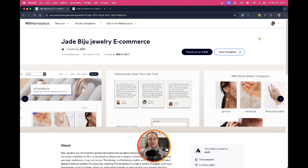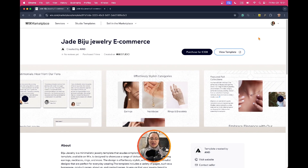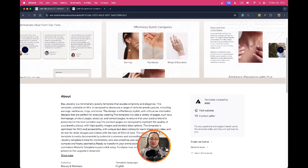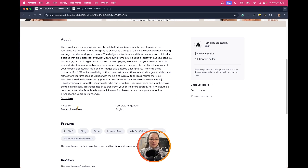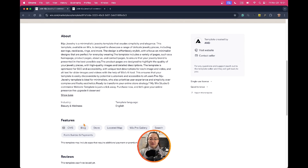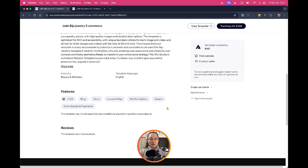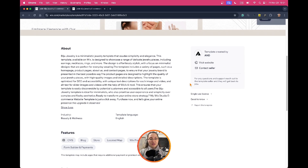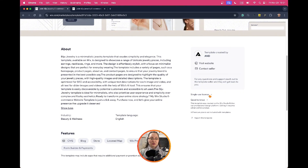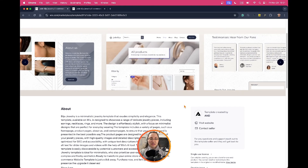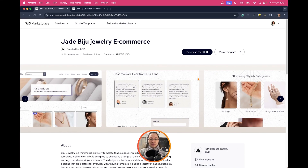You can find the link in the description below and also in the comments. As you can see, each template has a short description, a couple of details about the language and the industry, the features, the reviews that were left, and basic information about the designer and seller — that's me — and important things for you to consider before purchasing. Here is the call to action button for purchasing and for previewing the template, which we are going to do later on.